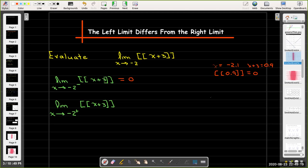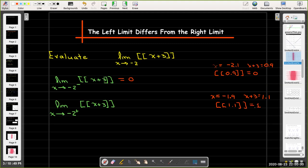For the right limit, I choose a value of x bigger than negative 2, so let's take x equals negative 1.9. If I add 3 to that, I get 1.1, and the greatest integer value of 1.1 is 1. That tells me that the limit as x approaches negative 2 of the greatest integer function of x plus 3 does not exist, because the left limit is 0 and the right limit is 1.